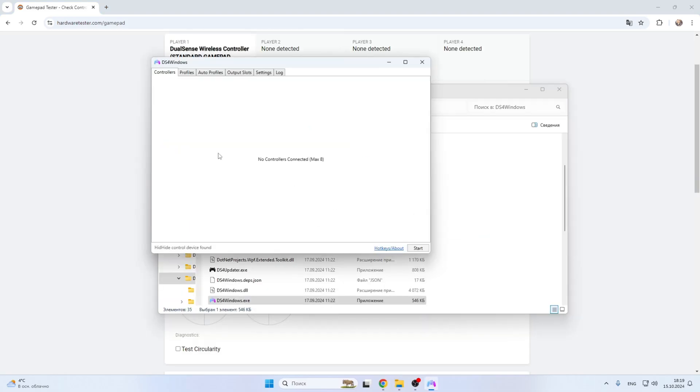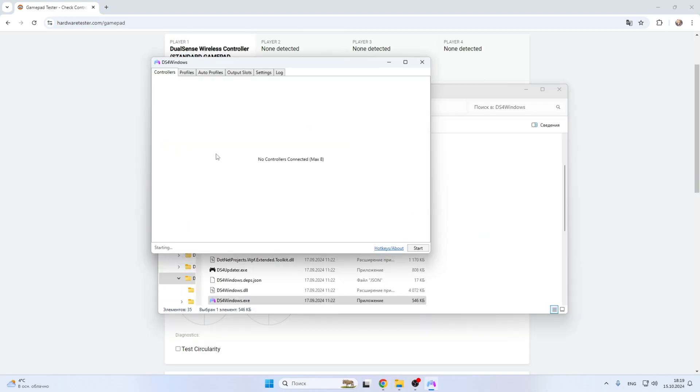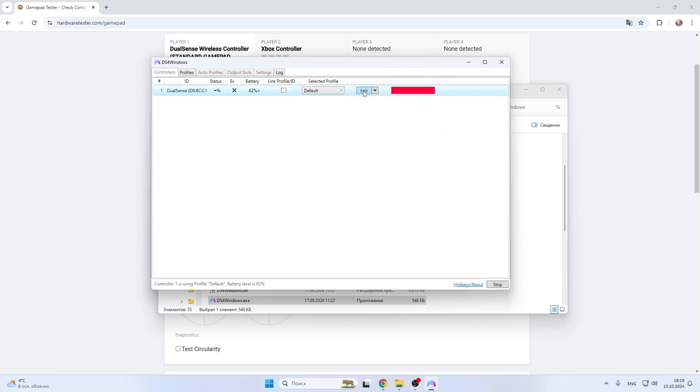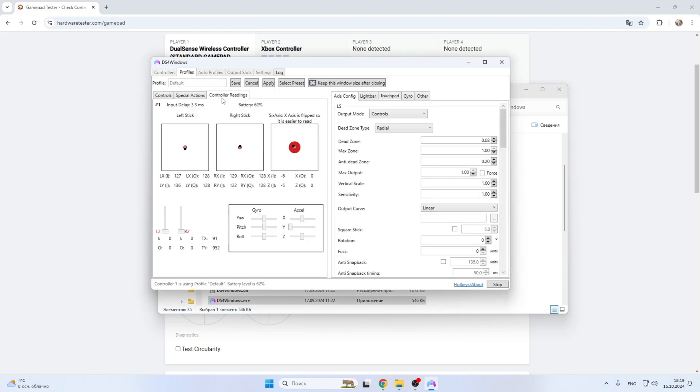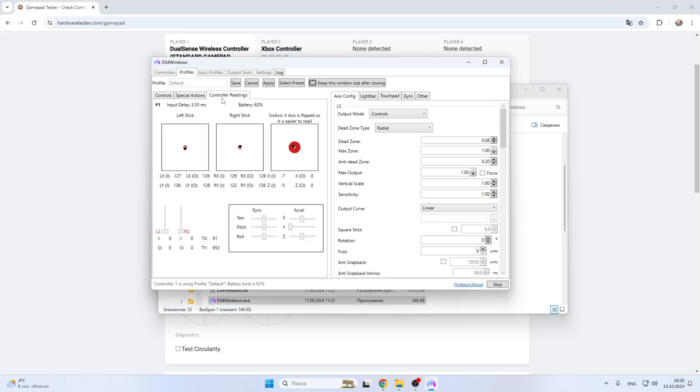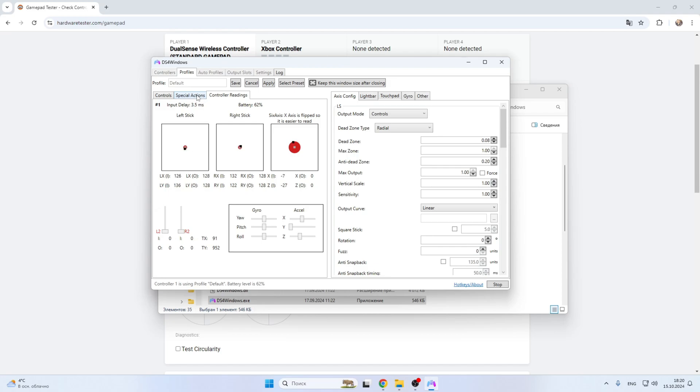Or open the DS for Windows app. Edit controller readings. Here you can check the joysticks and buttons of L2-R2.